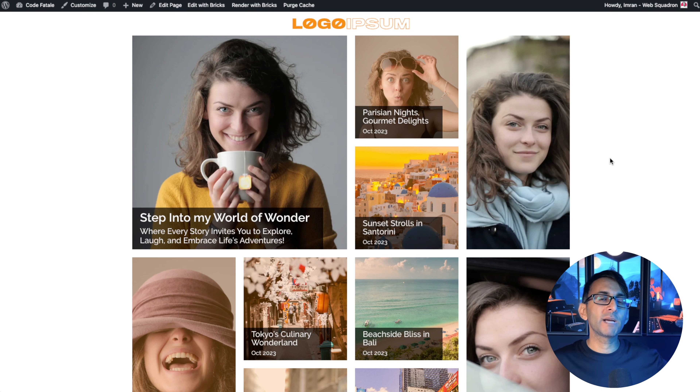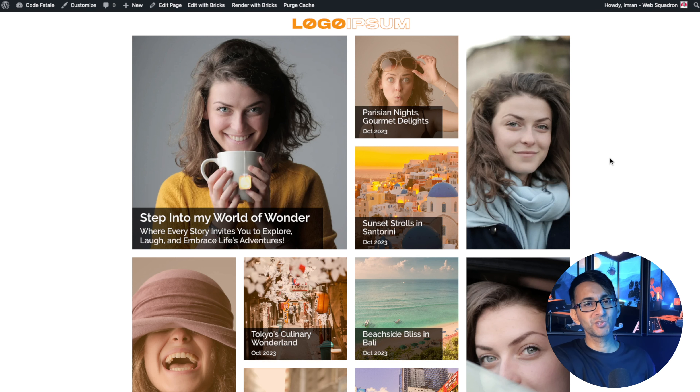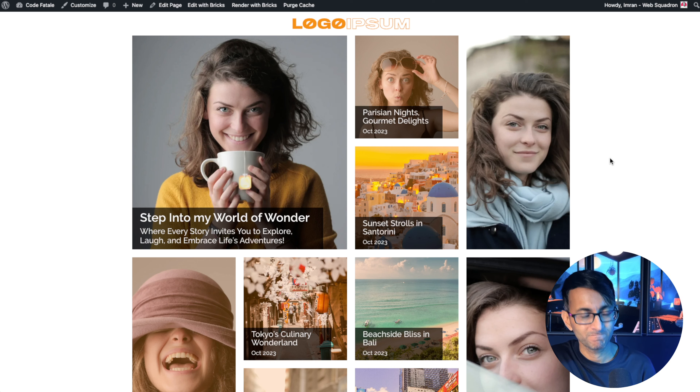Hey, I'm Imran Web Squadron. I hope you like, subscribe, share and follow. I'll see you soon.